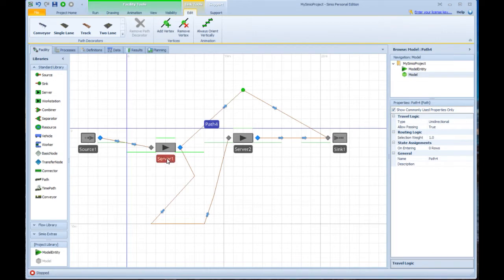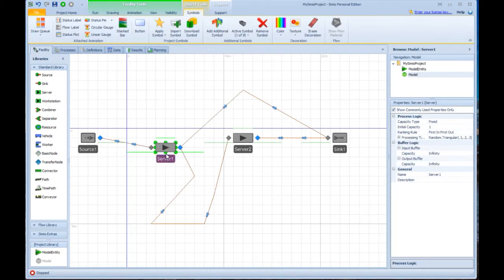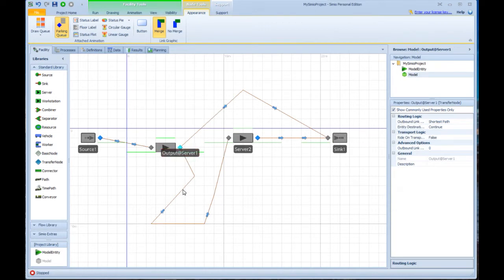You'll also note that while the server itself is an object, it has a couple sub-objects associated with it. In this case, it has an input node named input at server one and an output node named output at server one.